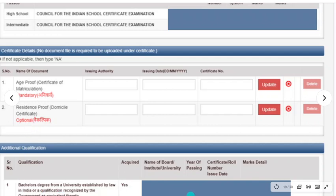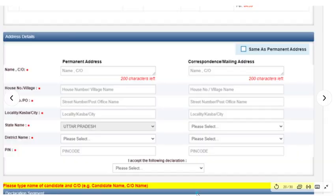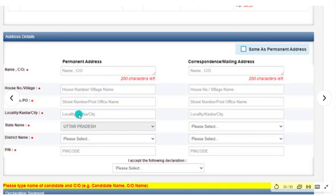Next, you can add your bachelor's degree information. Then add your address details: your name, house number, street, and locality. Then select your state, district, and pin code. If your correspondence address is different, add it separately; otherwise you can add the same details.